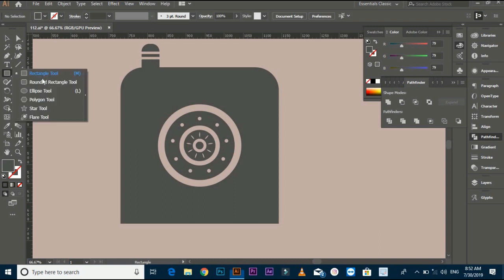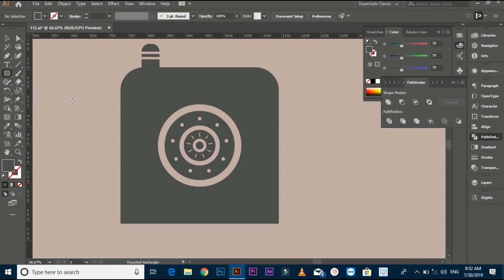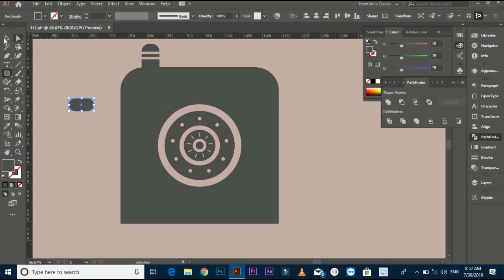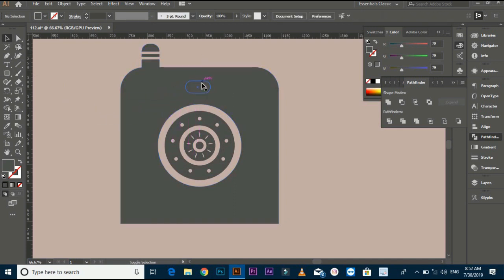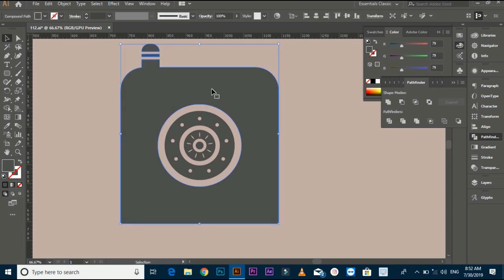Select the rounded rectangle tool. Drag it in front of the train shape and do the same process that you did before.